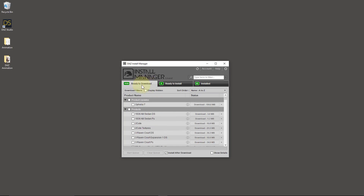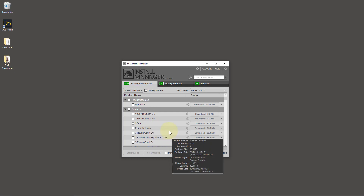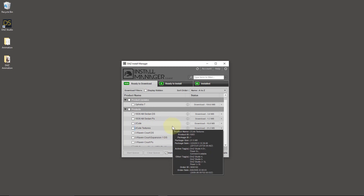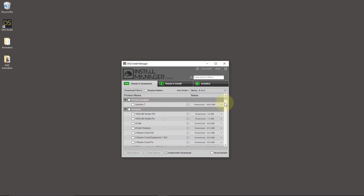So let's start at the beginning — ready to download. These are the products that I've purchased but that are currently not installed on this system. It'll also make me aware of product updates, which is kind of cool. Sometimes products change — in this case my Ophelia 7 has been updated. It could be geometry, it could be shaders. It's software at the end of the day — everything gets updated from time to time.